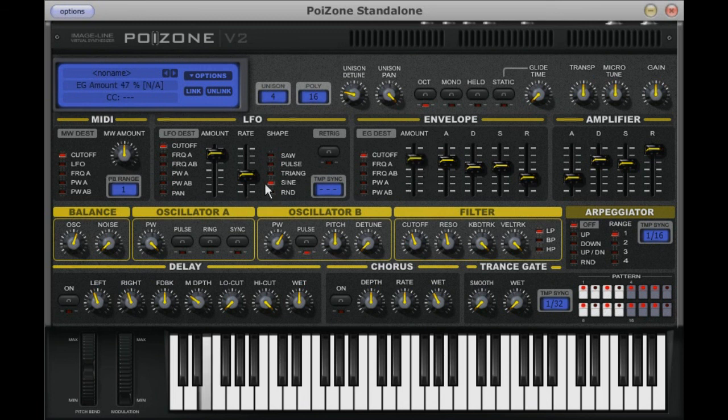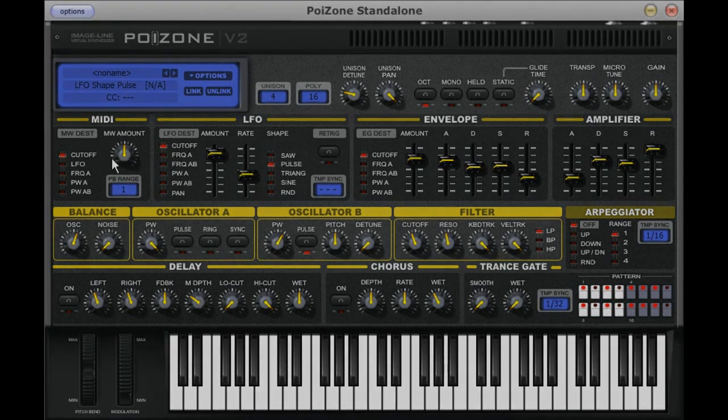The next part of the video will see us look into the final part of the modulation section. We will look at MIDI control, the arpeggiator and the trans gate.